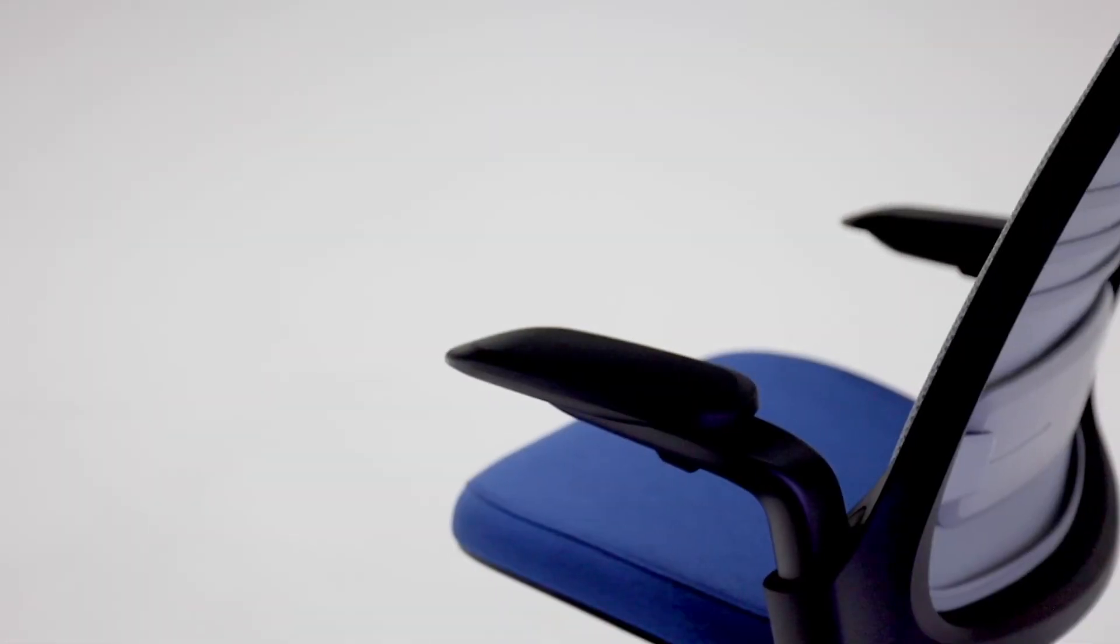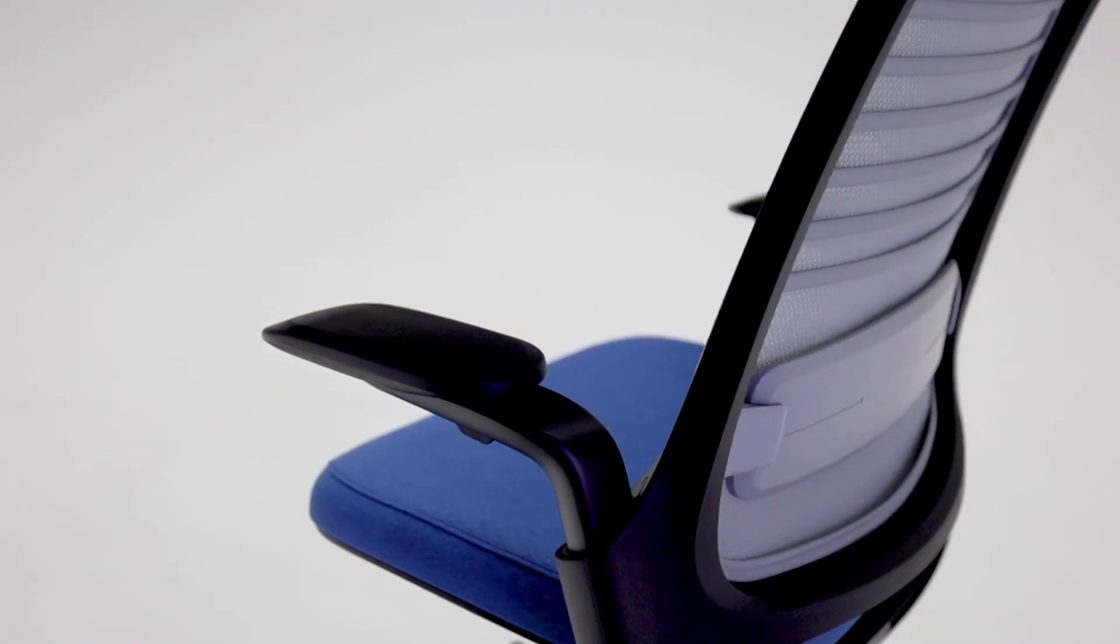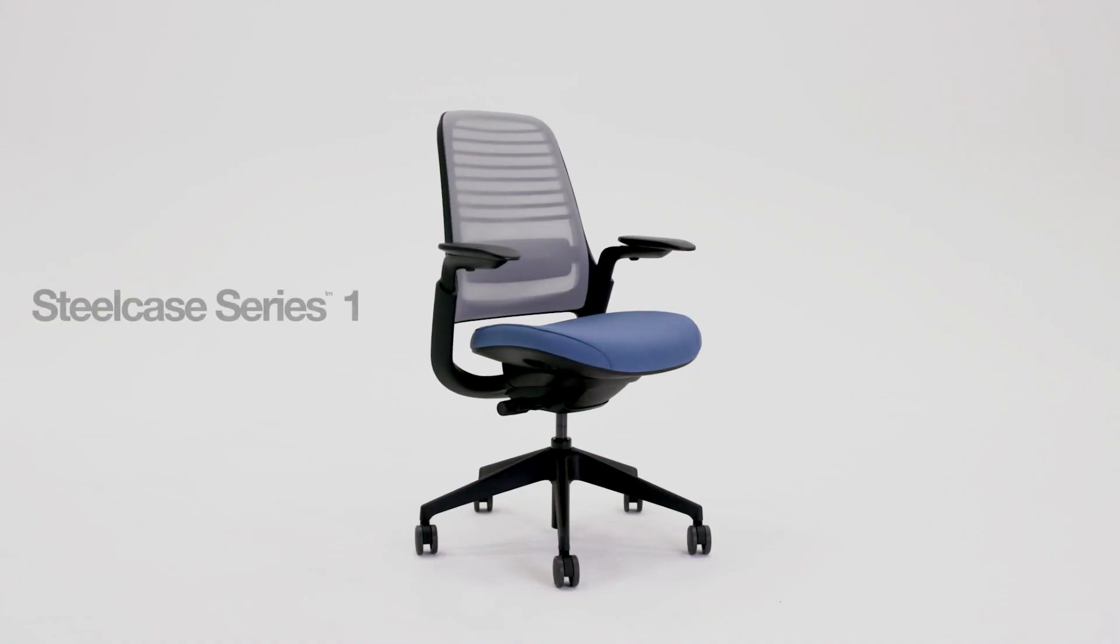So now that you know how to adjust your chair, you can take full advantage of the Steelcase Series 1 ergonomic performance features.